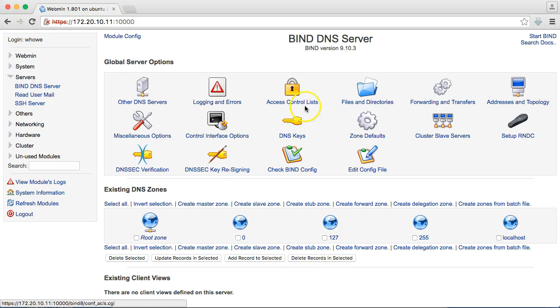So, this is bind, and I will tell you I've administered bind servers from the command line. I believe that Webmin gives you a much easier way to do it. Otherwise, you have to edit text files, and it becomes overwhelming if you're new to it.